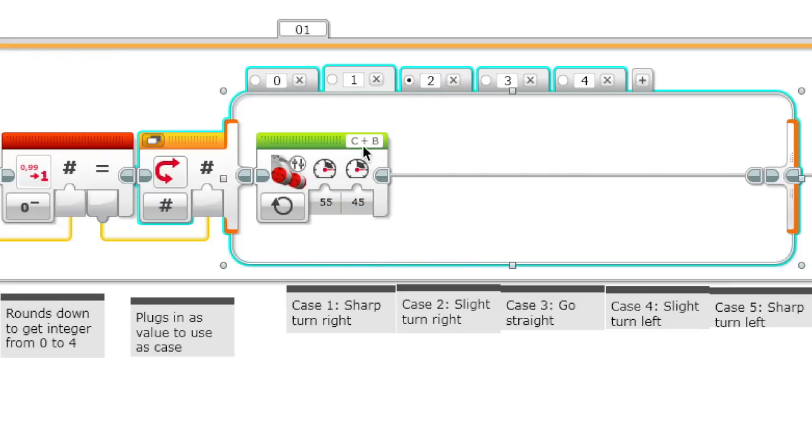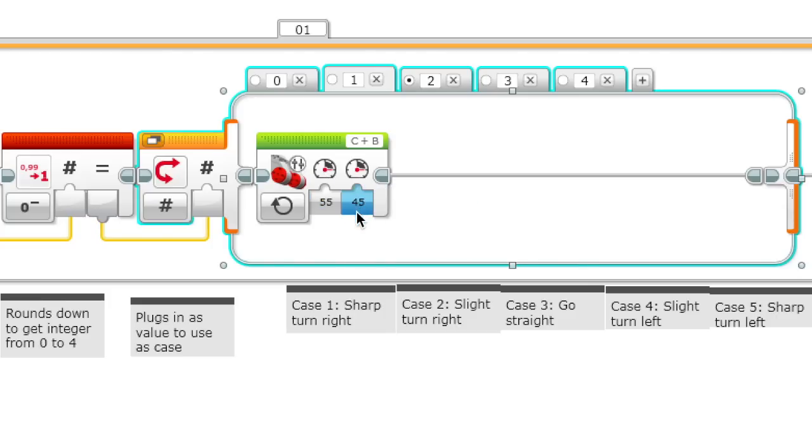Case 1 is a slight turn to the right. So the left motor has 55 and the right motor has 45. The difference of power is only 10, so it only turns a little bit to the right.